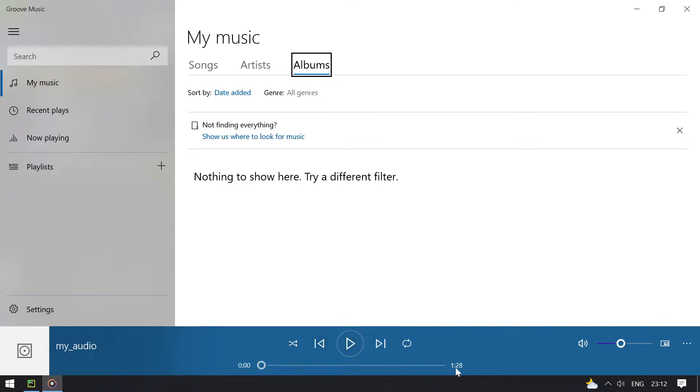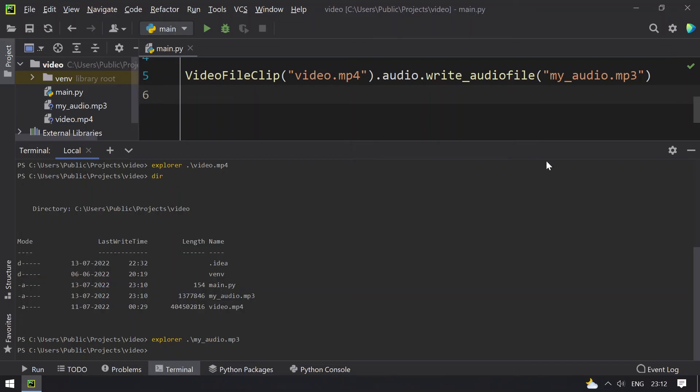So you can see that it is of same length, that is 1 minute and 28 seconds, and it doesn't have any errors or issues playing the audio file. So closing the audio file.